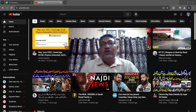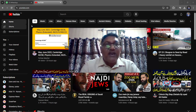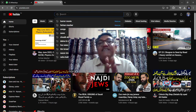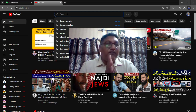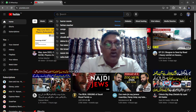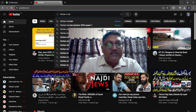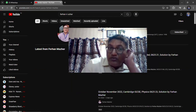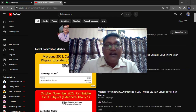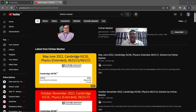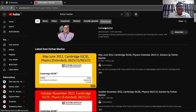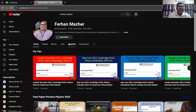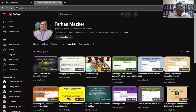Let me show you how you can reach these playlists. I will also put the links to both playlists in the description of this video. In your YouTube you can search for Farhan Mazhar — for example, I search it now. When I search, you will reach my channel. This is my channel, just click on it.